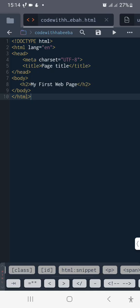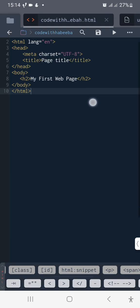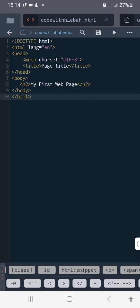To have this H2, this angular bracket H2, by the closing angular bracket, it's going to generate the closing tag for you automatically. Then you write your My First Web Page.